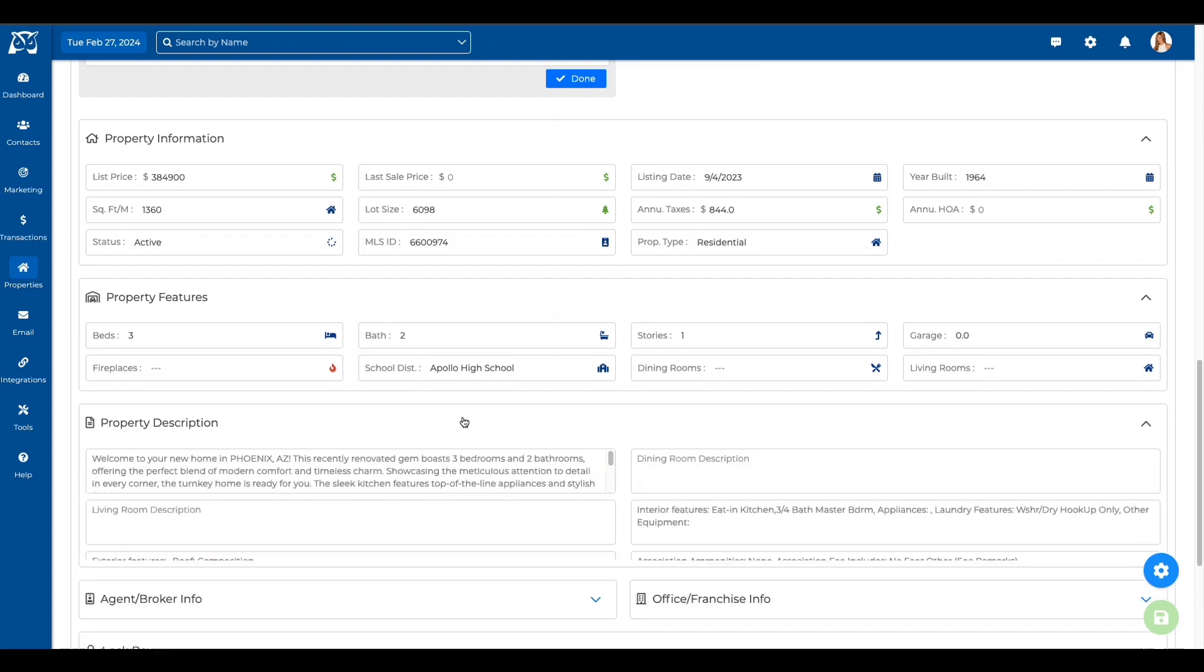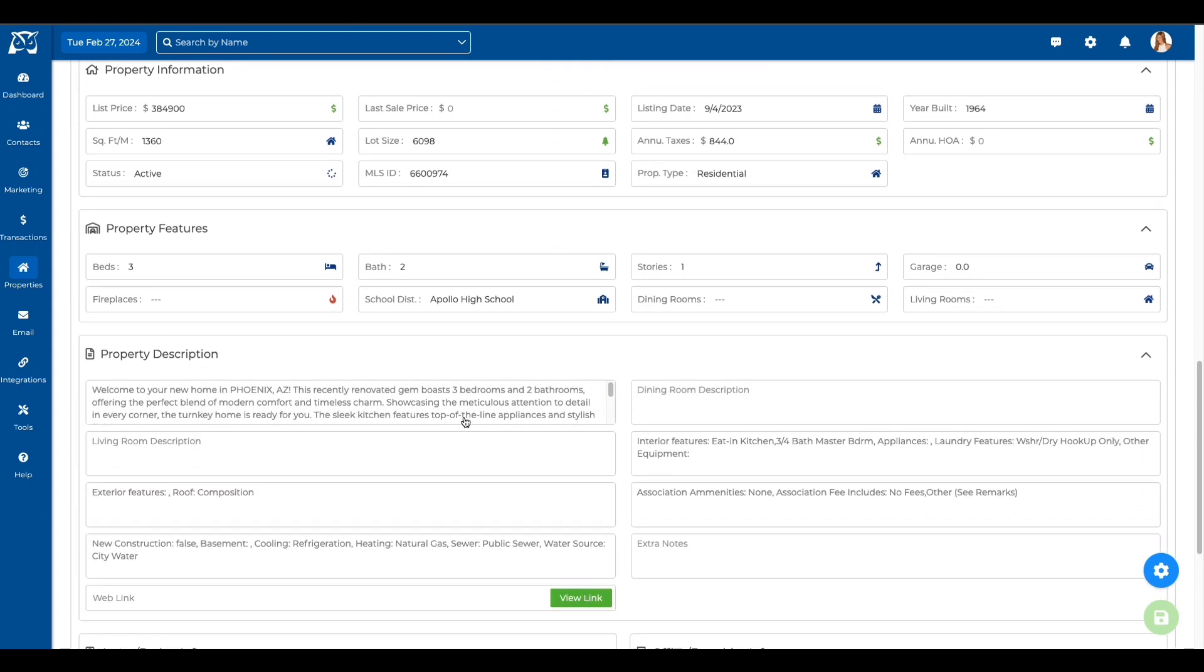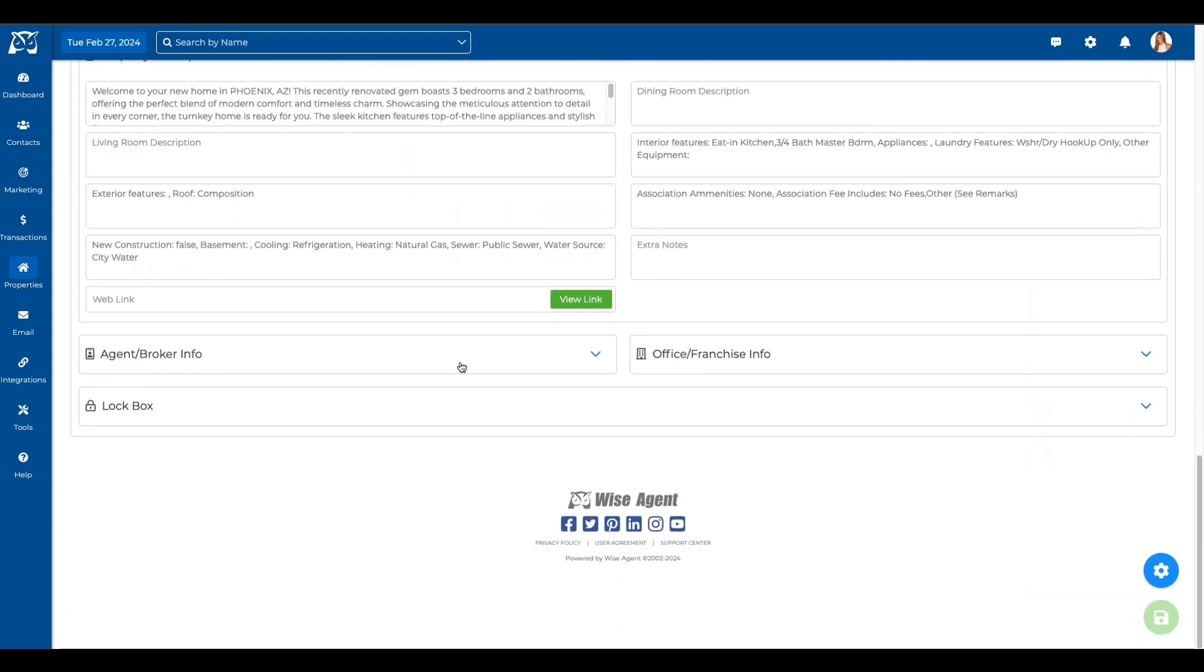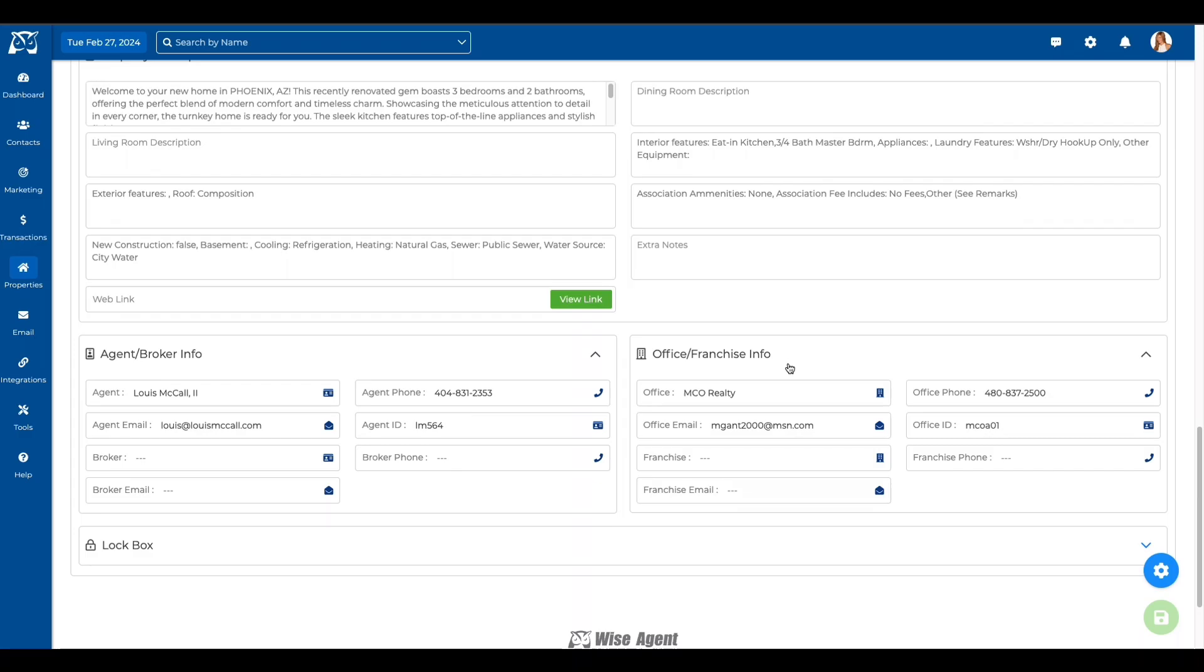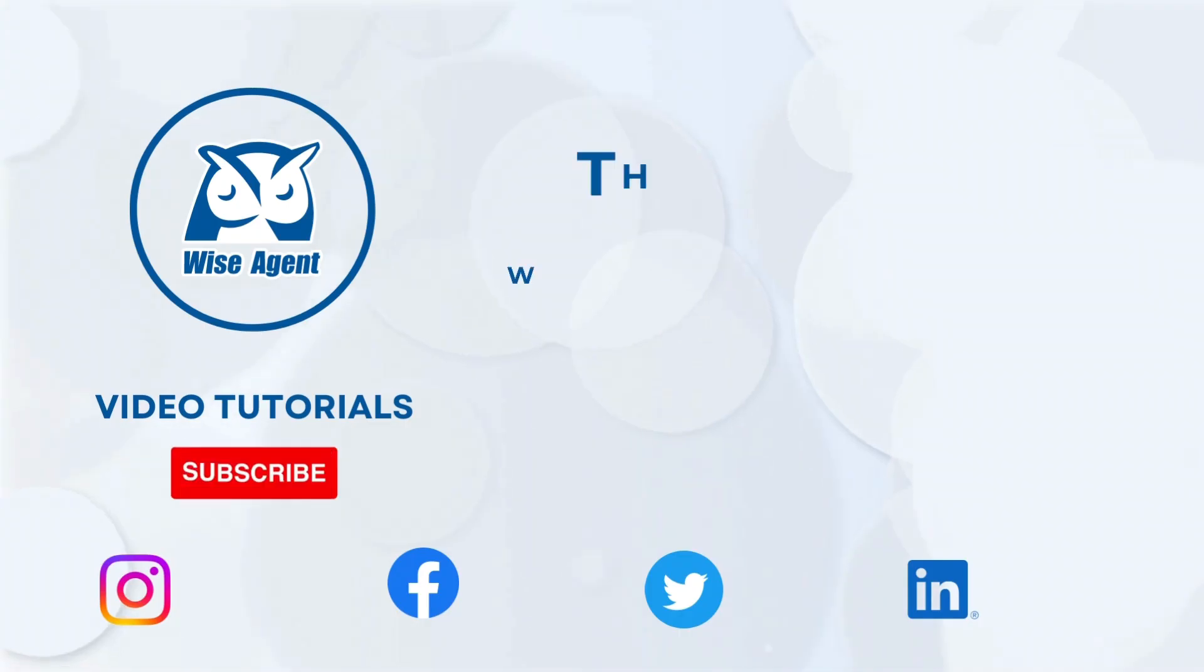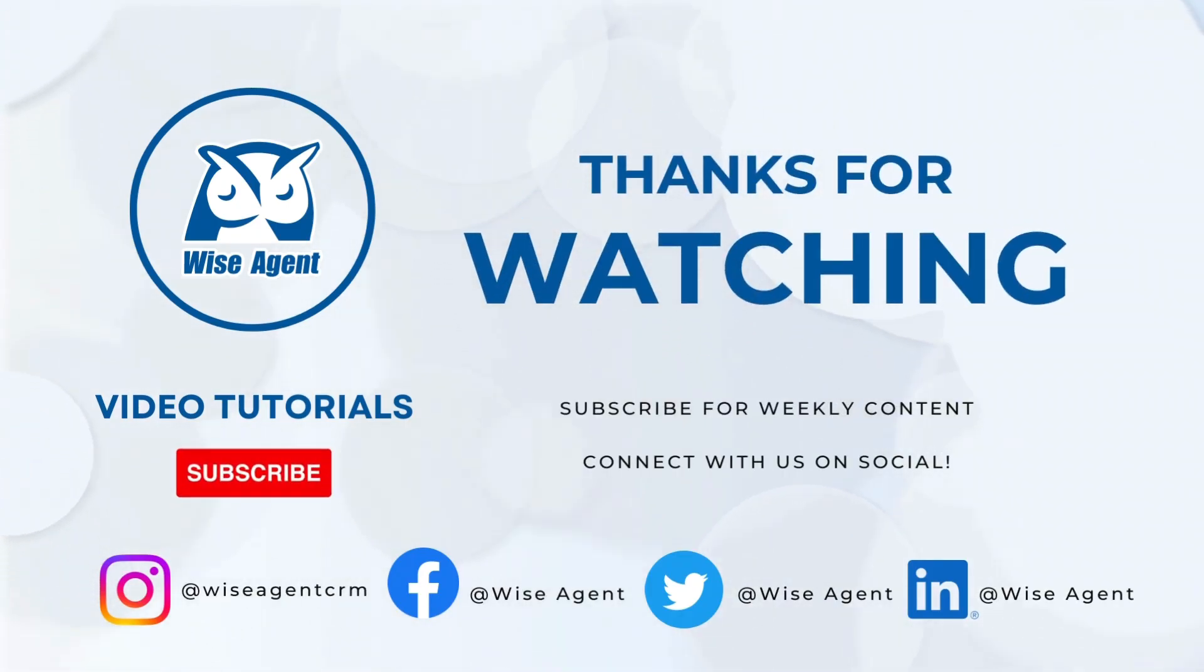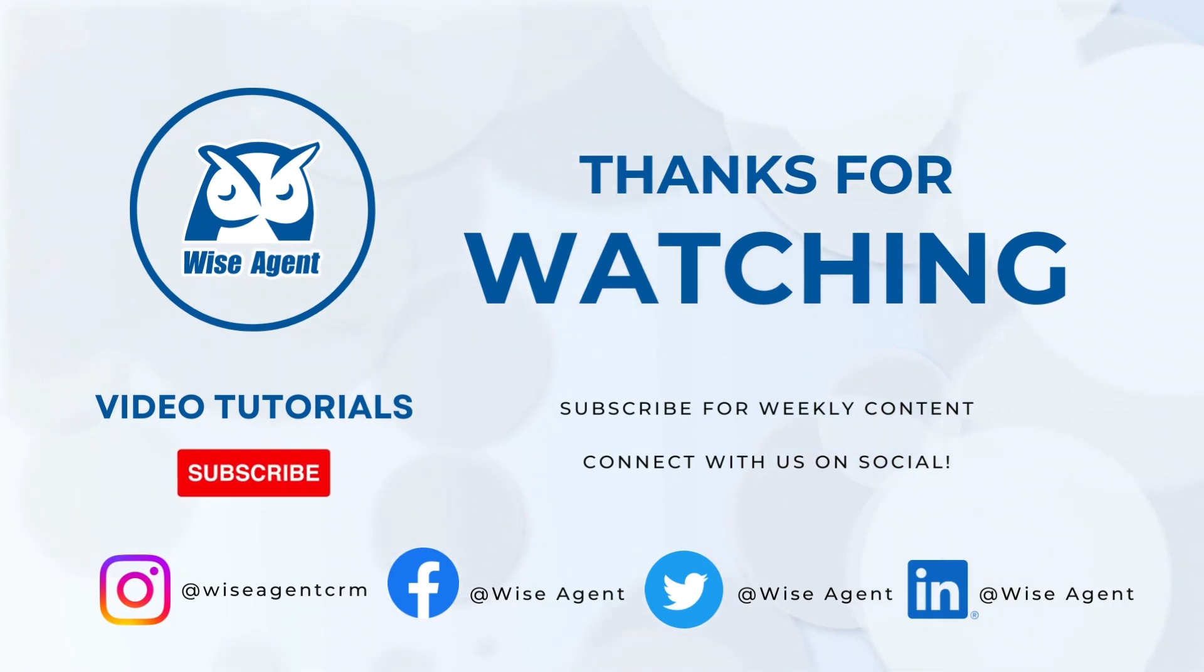Of course, if you have any questions, you can reach out to our award-winning customer success team at 480-836-0345. For more information, visit our website.